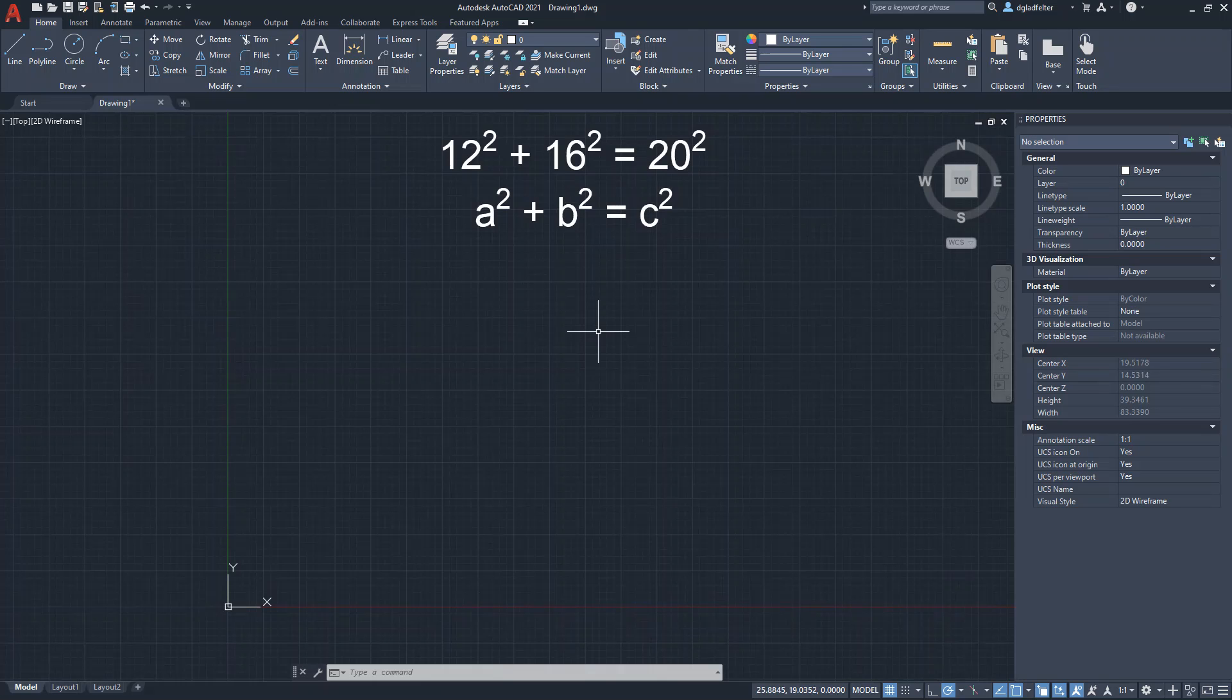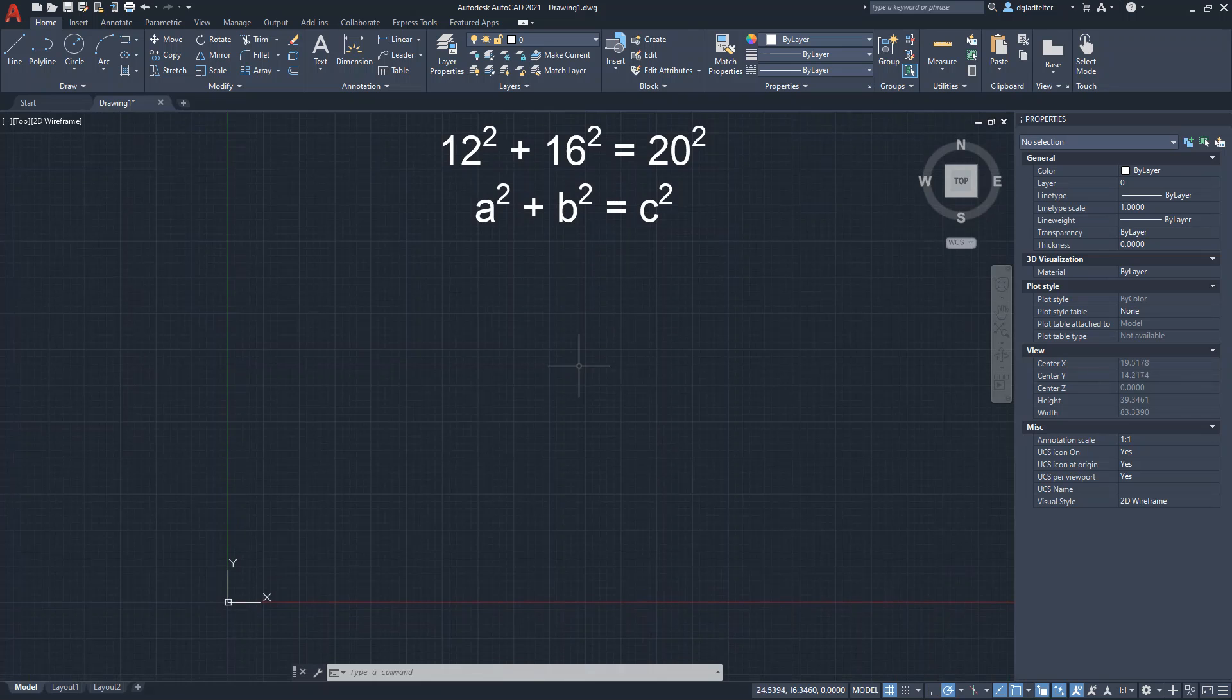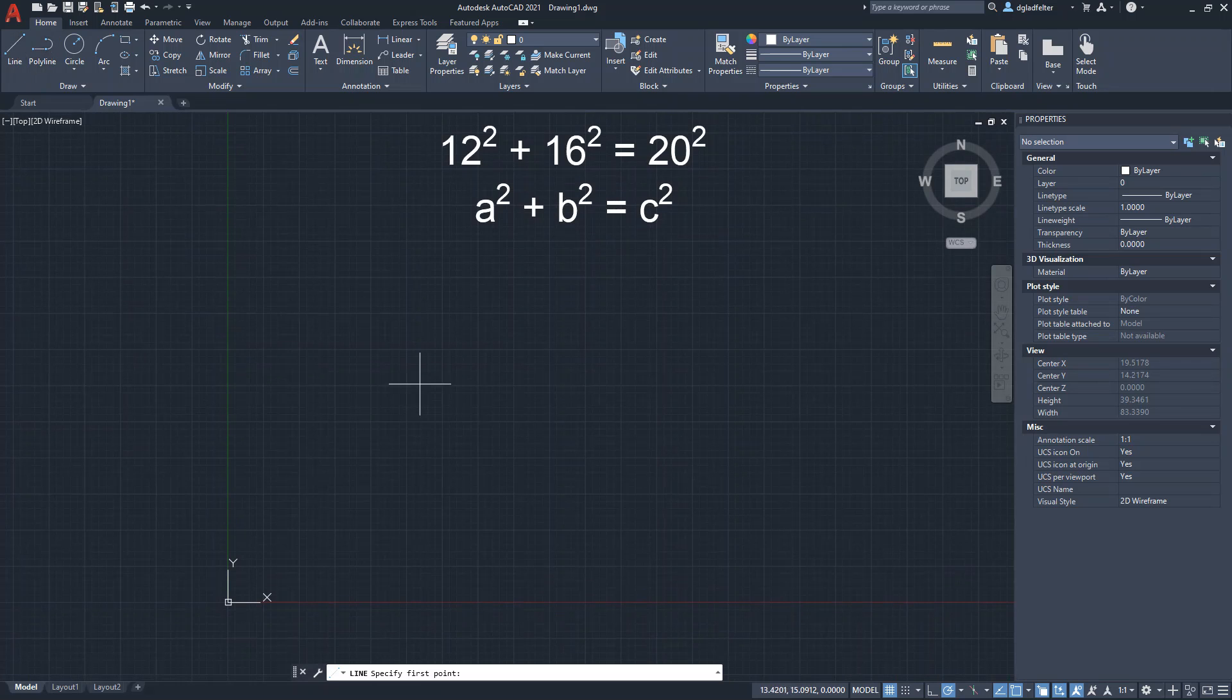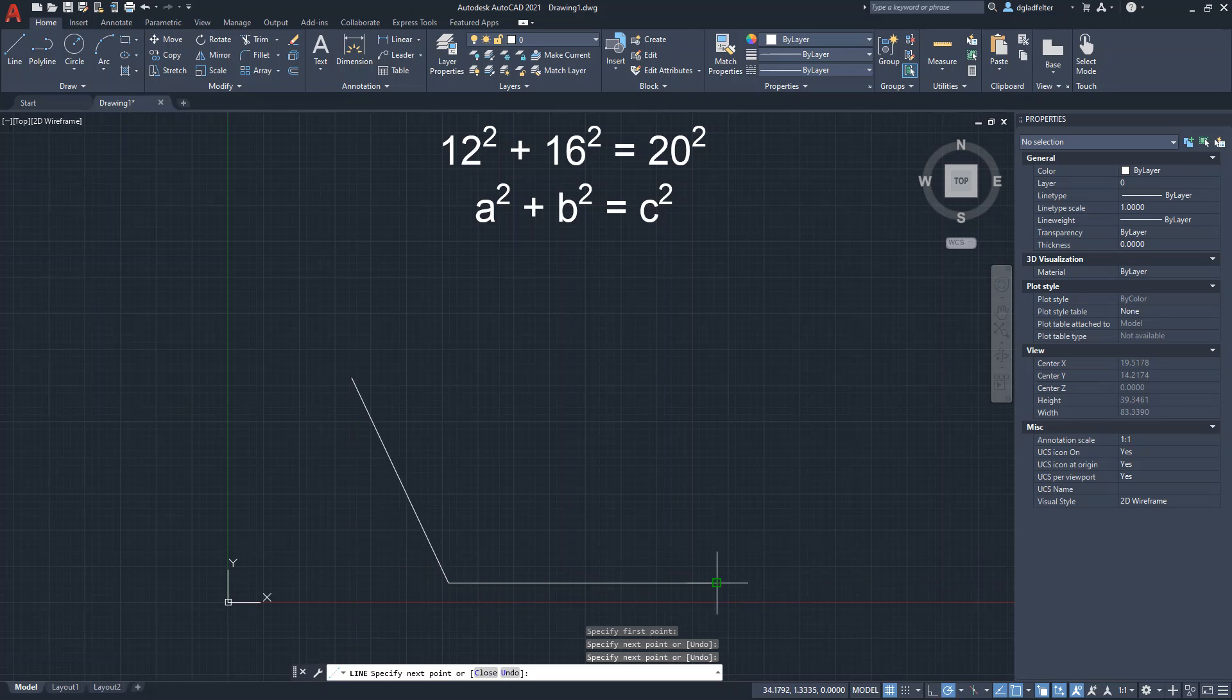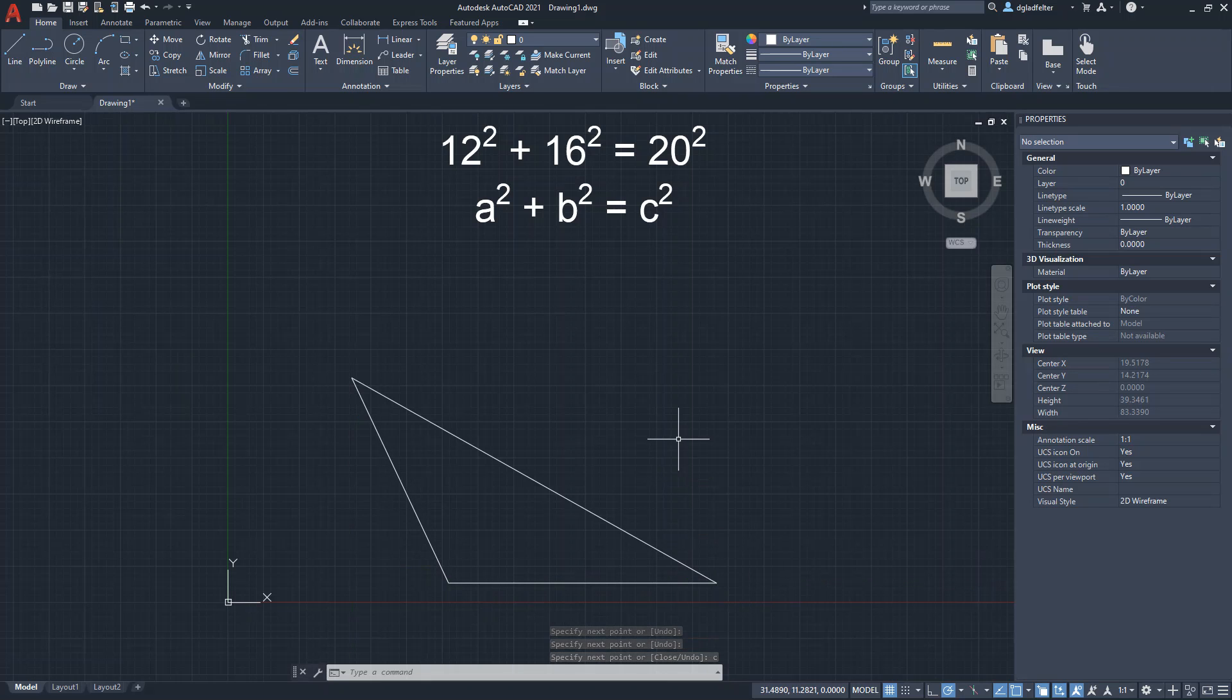Well, let's turn to AutoCAD to test the Pythagorean Theorem by using some of the parametric constraints inside of it. I'm going to begin just by drafting a couple of lines here, actually a few lines. And we'll start with something that certainly will not work for the Pythagorean Theorem itself, so a triangle like this.